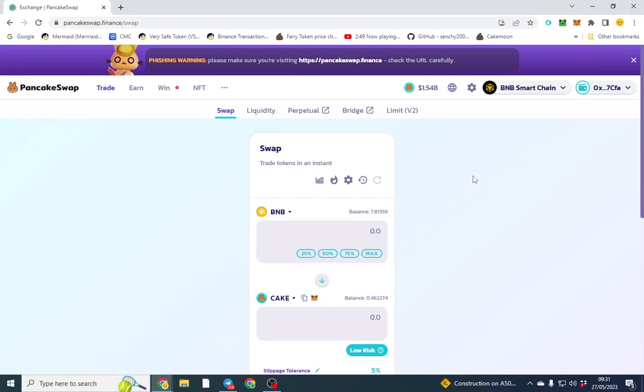Good afternoon, gentlemen. I hope you're doing well. In this video, we're going to be explaining the use case of PancakeSwap's Expert Mode. There's only really one feature: in terms of buying on PancakeSwap, you have to confirm twice to actually execute your trade.